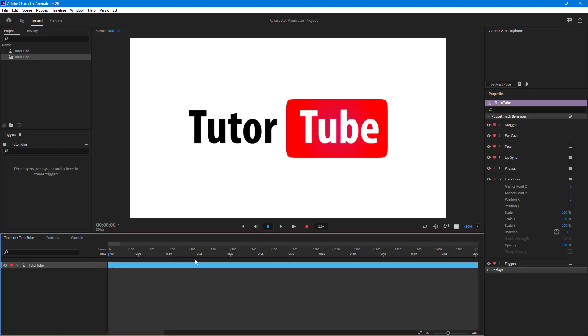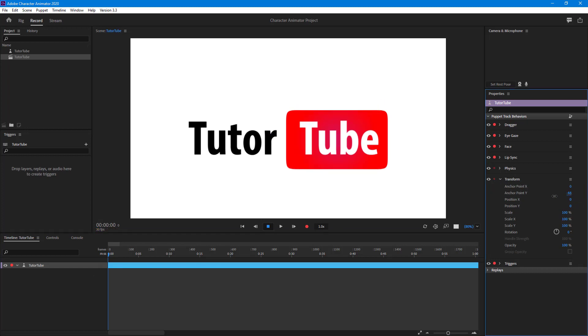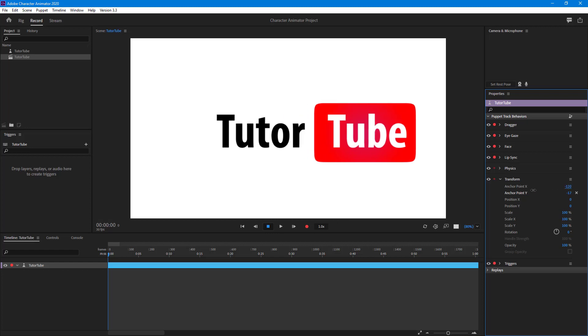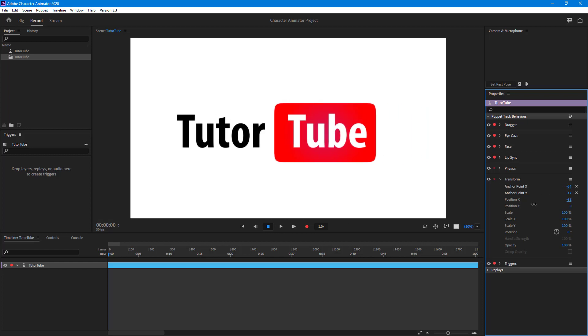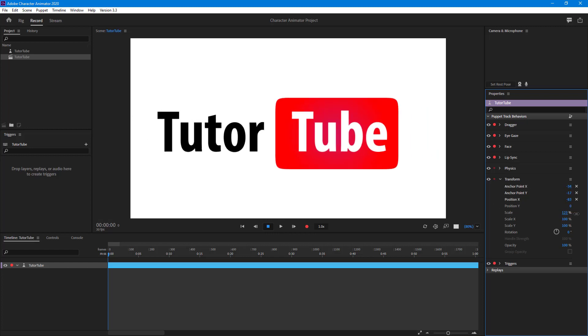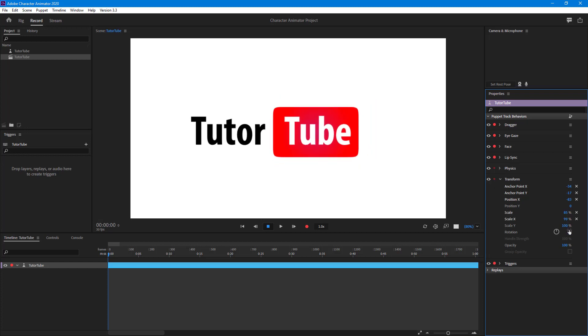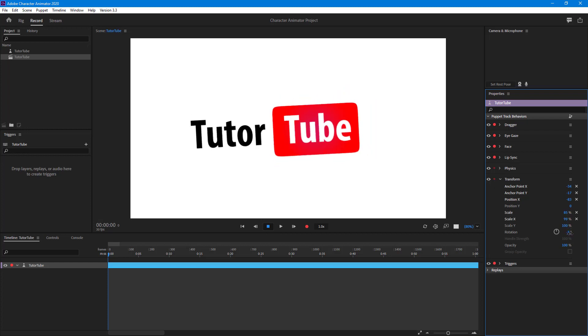What I can do is use the transform tool right here. I can enable the transform tool and change the location of this particular layer. As you can see, I can change the position, the scale, the rotation, and so forth, just like that.